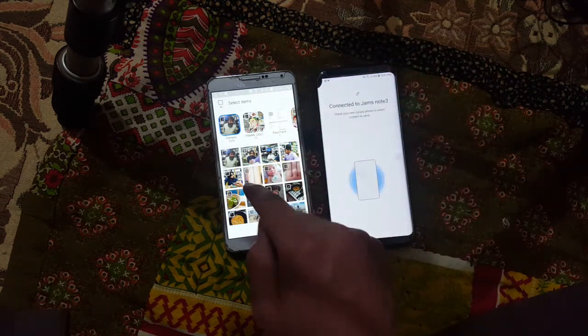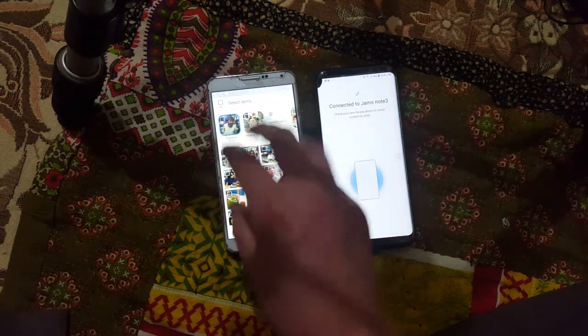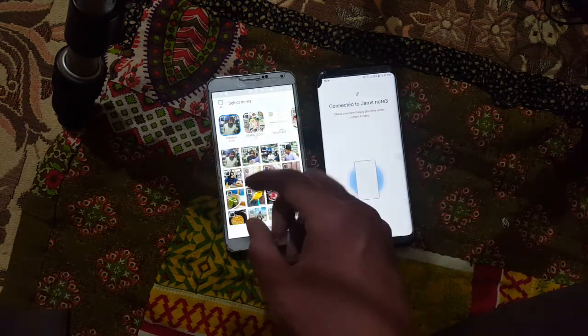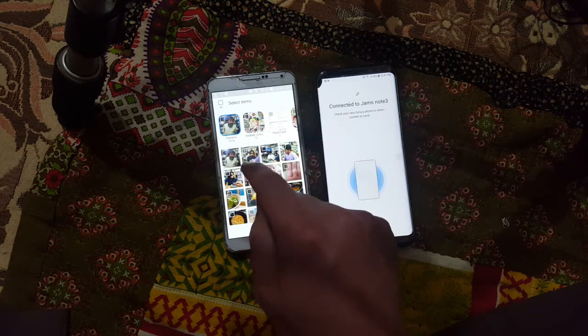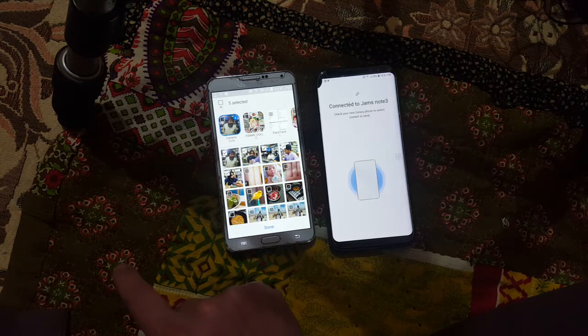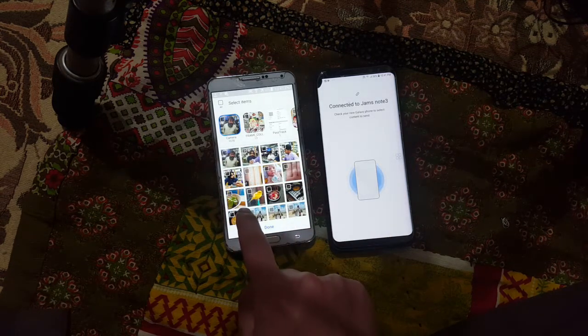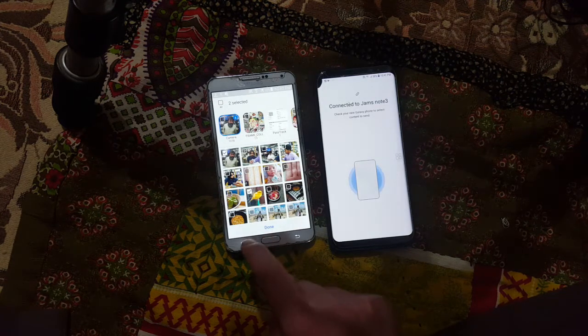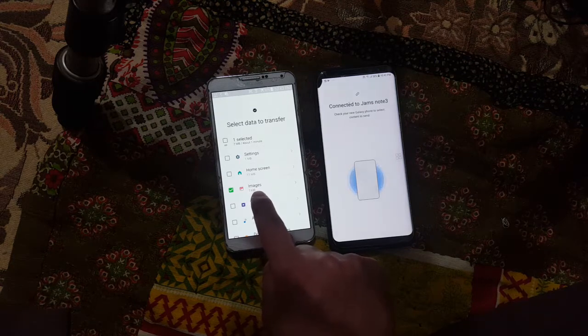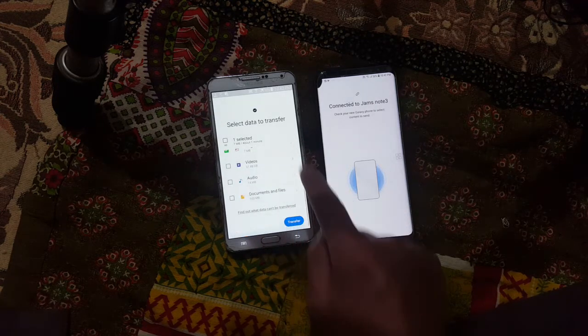Now I'm going to select the few images I want to transfer from the S8 to the Note 3. Remember, all the data you're looking at here is from the source device — it's not already on this phone. I'll select a couple of images, click Done, and you can see Images is showing 7 MB.